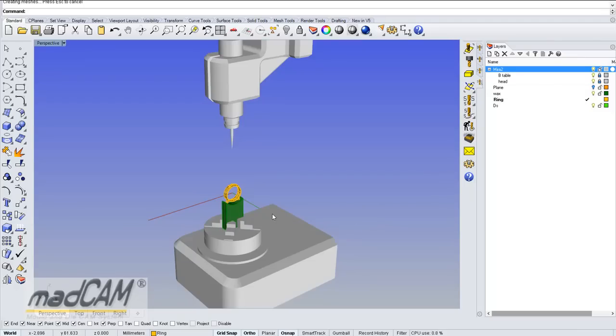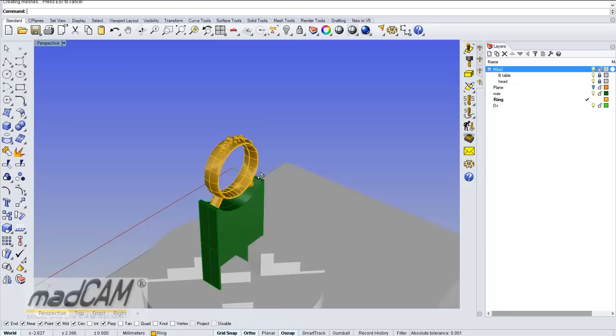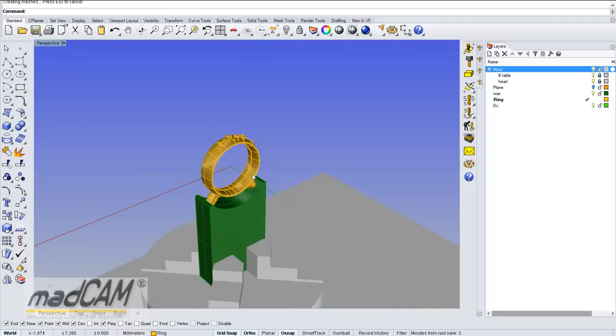Hello! This tutorial will show you how to use the drive surface with MadCAM to machine this ring model.